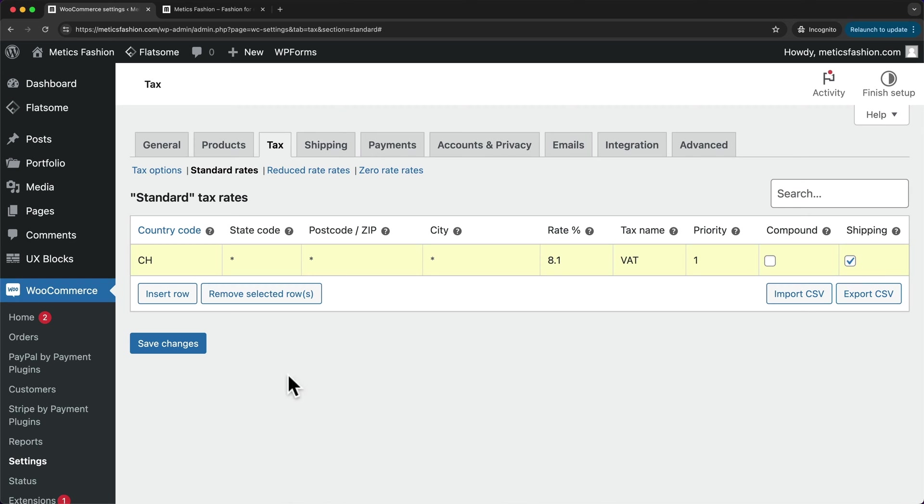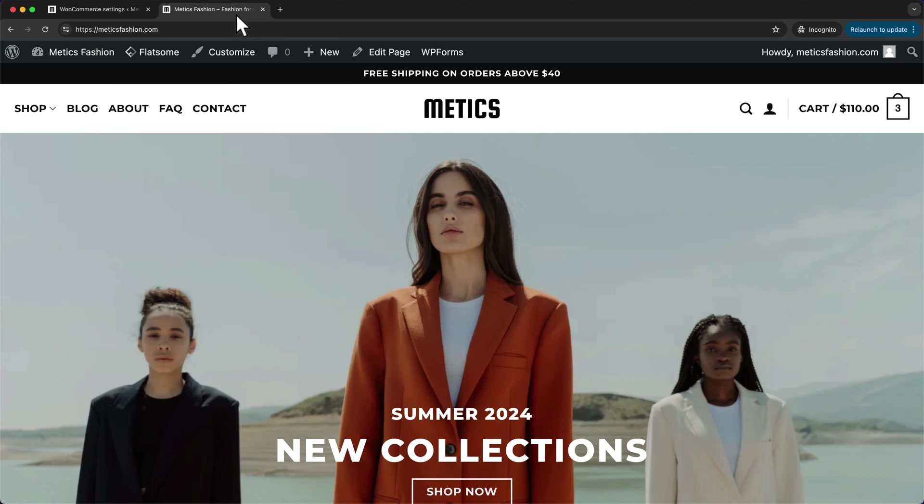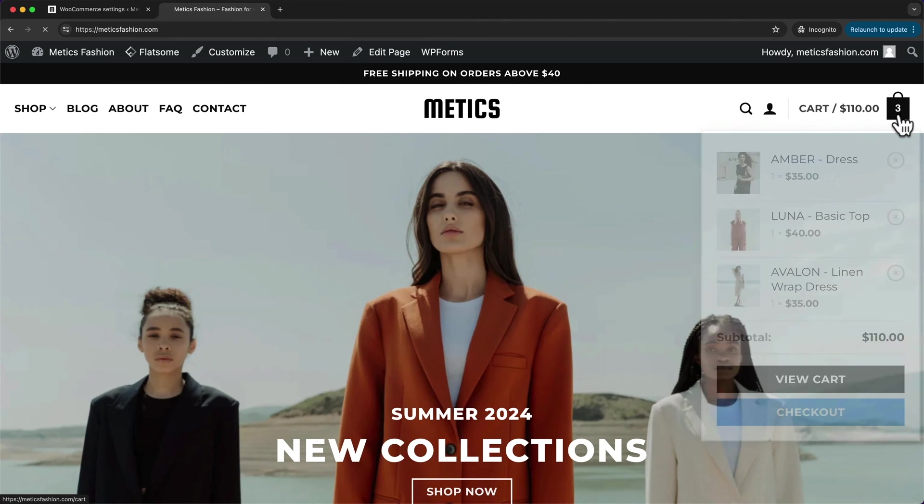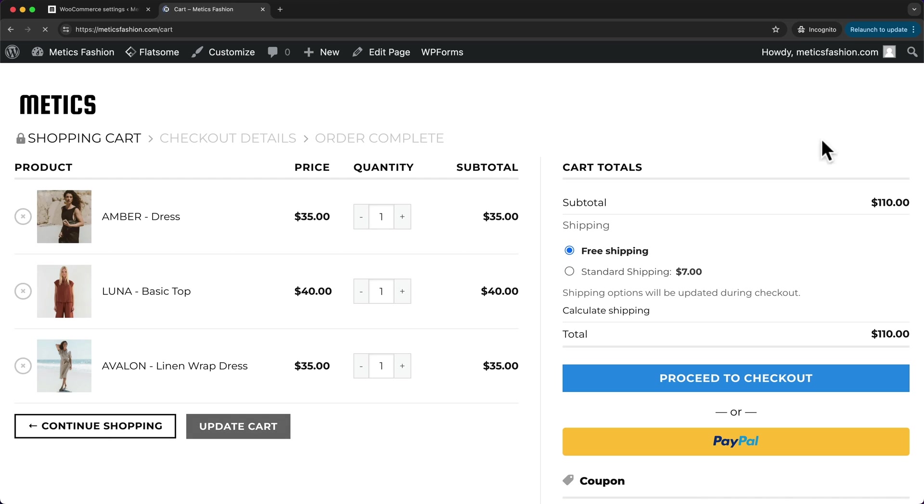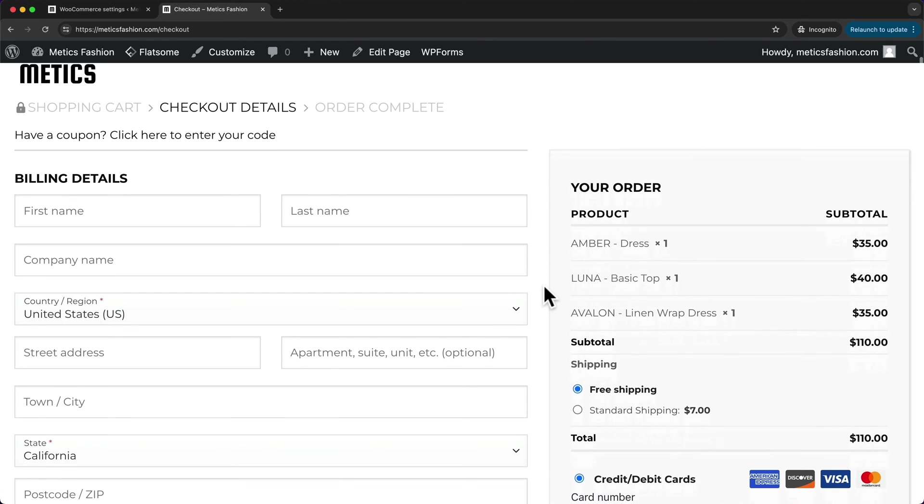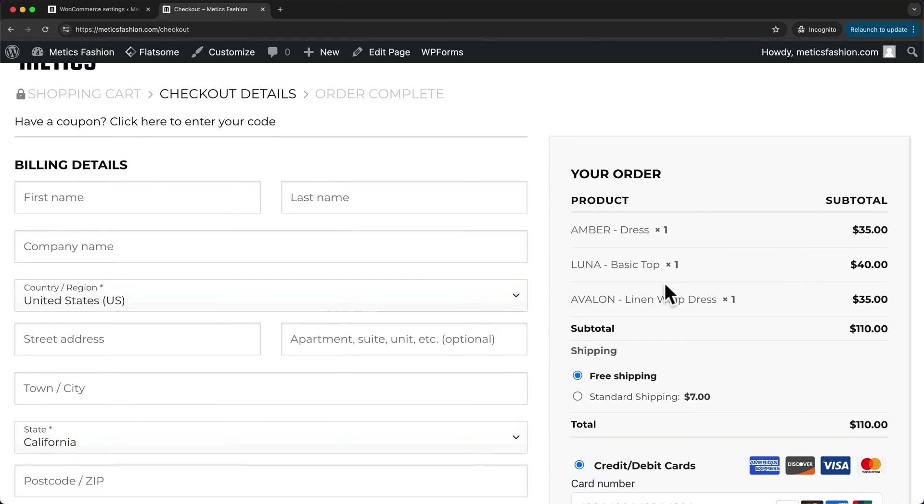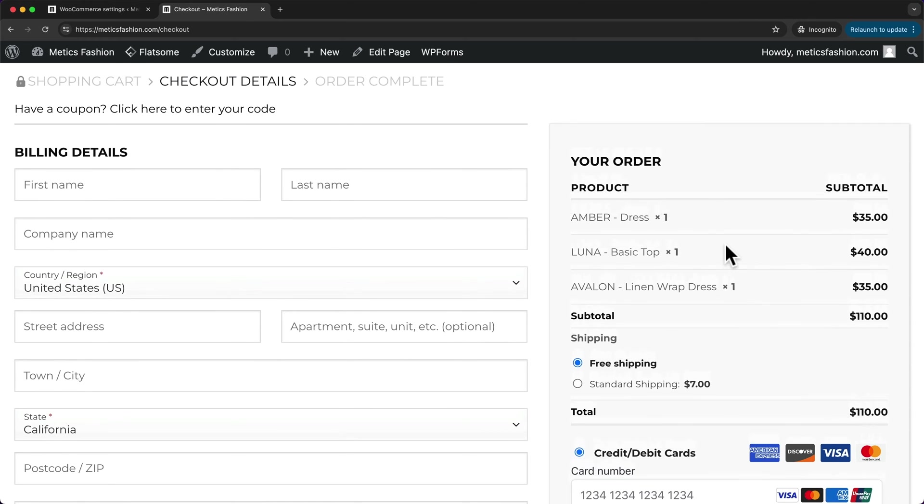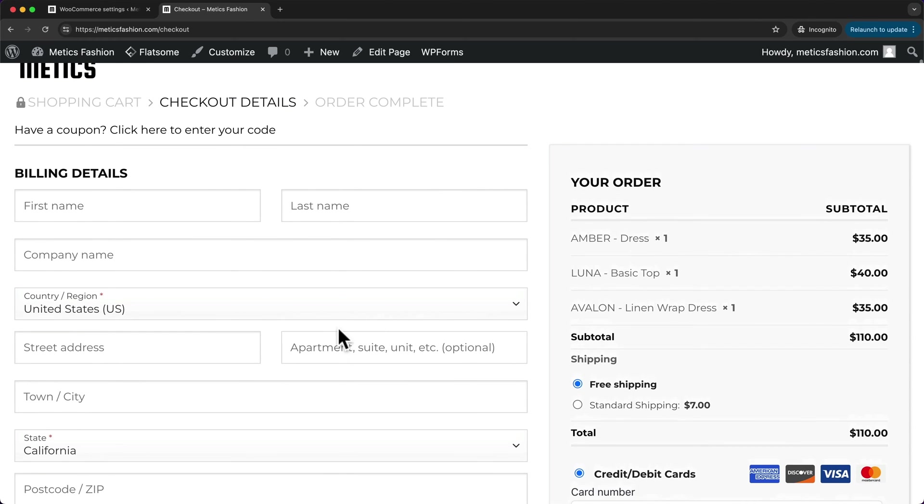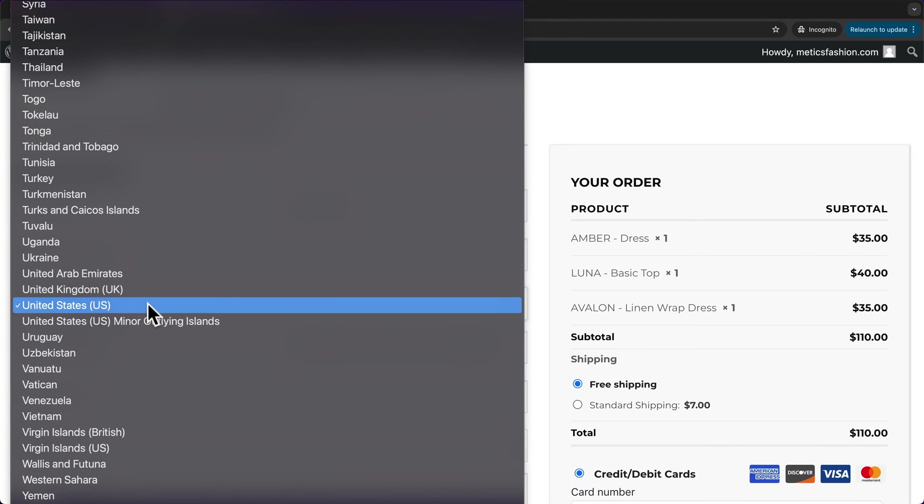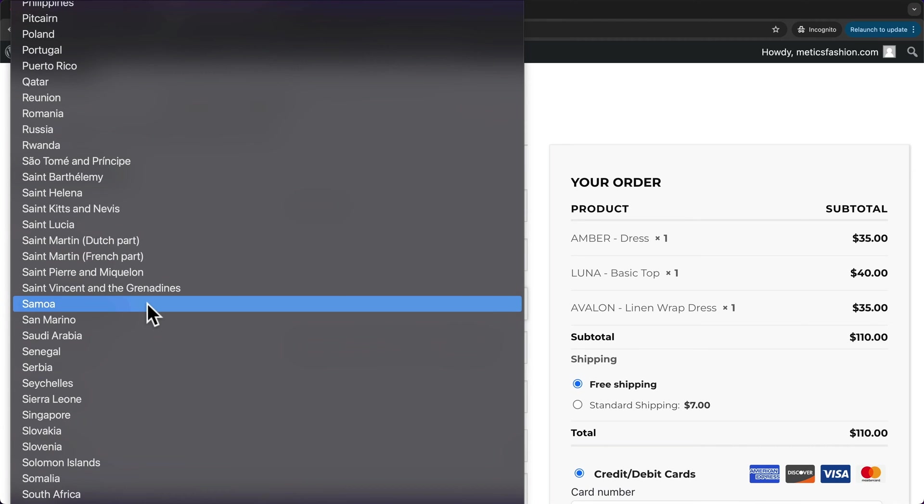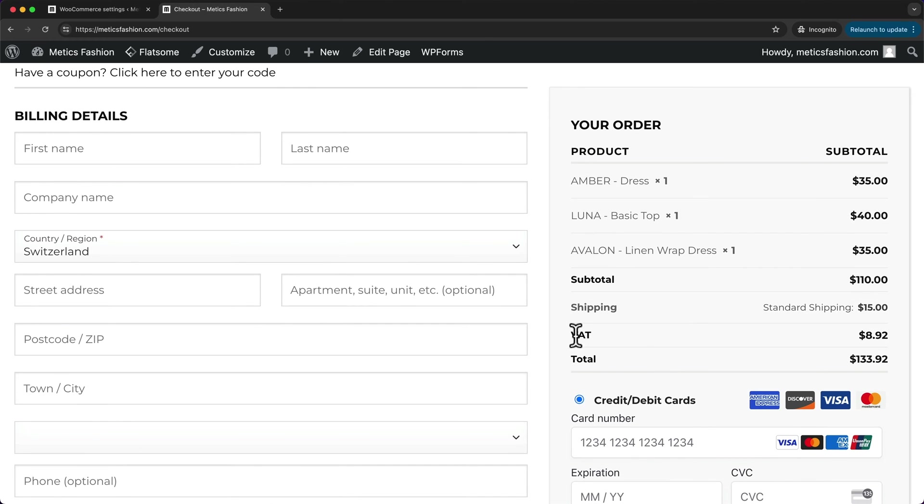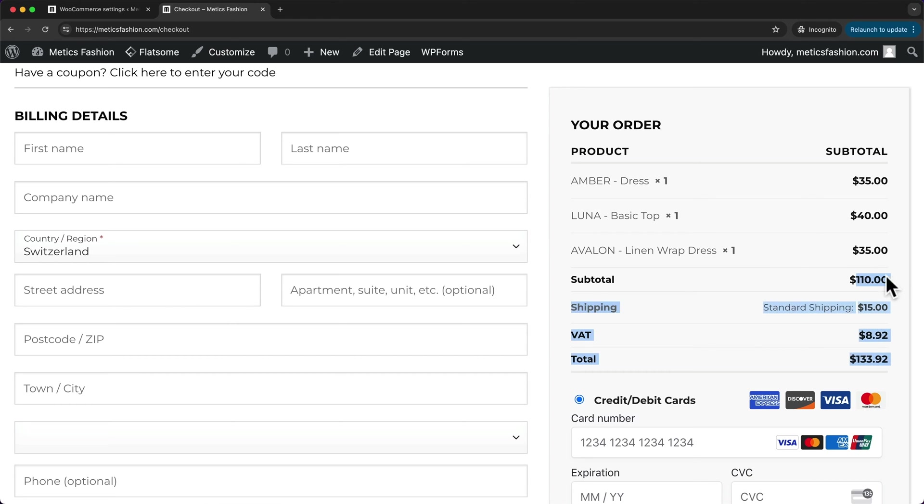Now let's click on save changes. And then let's see if this works by going to our online store, going and opening up our shopping cart, then proceed to checkout. And here currently, we don't see any tax rate that is added to the price. And this is because the country region is selected to the United States. But when we change this to Switzerland, then we can see the VAT, the value added tax is added, it's going to be $8.92, which is 8.1% of the $110.